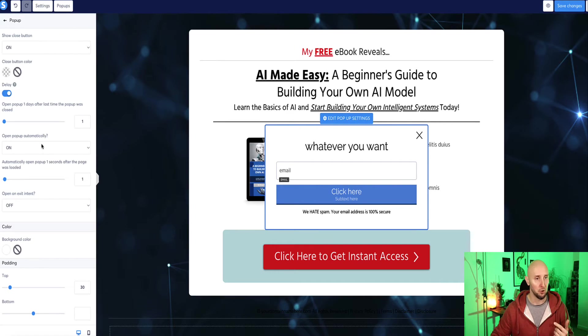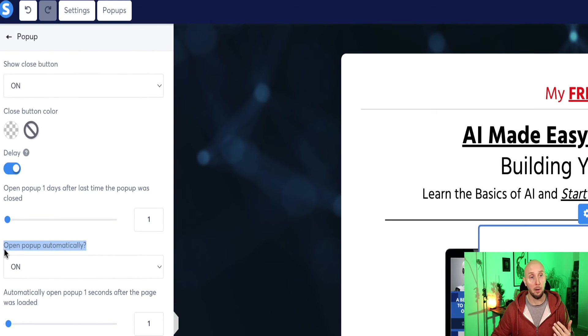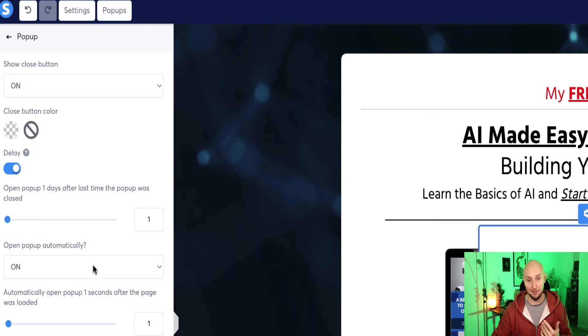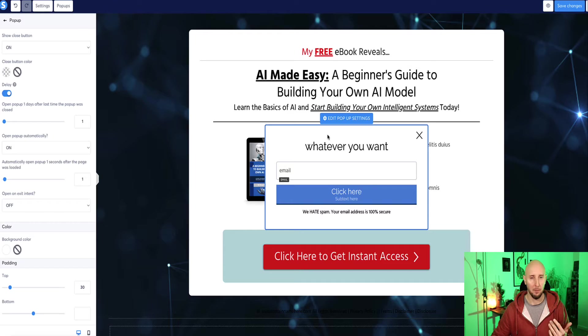And now the next option here, it's asking us, do we want the popup to open automatically? It's currently set to on by default. And I don't like this very much myself because this means as soon as the visitor lands on the landing page, the popup appears immediately.